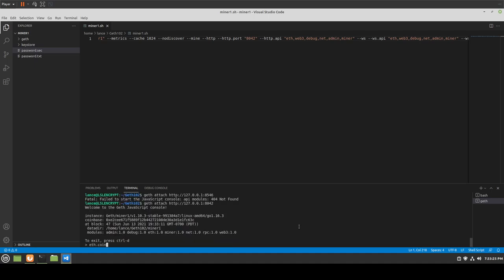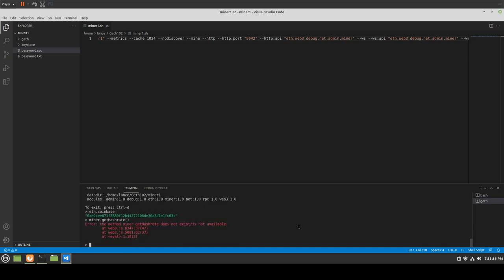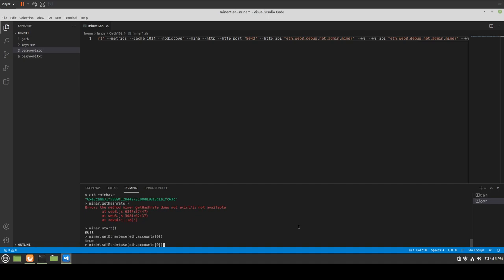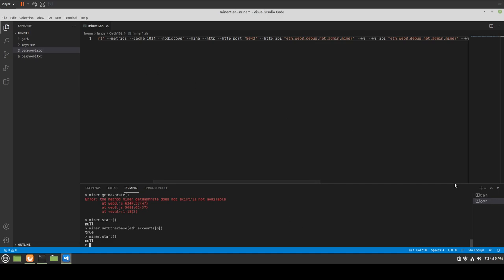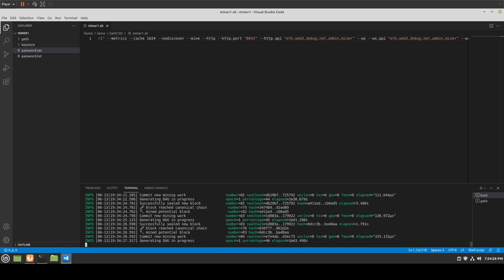What if we do eth.coinbase? That works. What about miner.getHashrate? Still nothing — 'does not exist or not available.' We know why — there's no hash rate. If we go over to the other terminal and check, it appears that it's actually mining! Wouldn't you know it? We can see the mining is happening over there even though miner.start returned null.